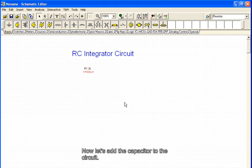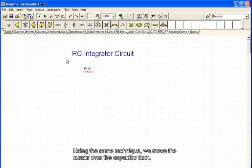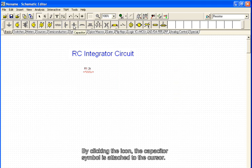Now let's add the capacitor to the circuit. Using the same technique, we move the cursor over the capacitor icon. By clicking the icon, the capacitor symbol is attached to the cursor.